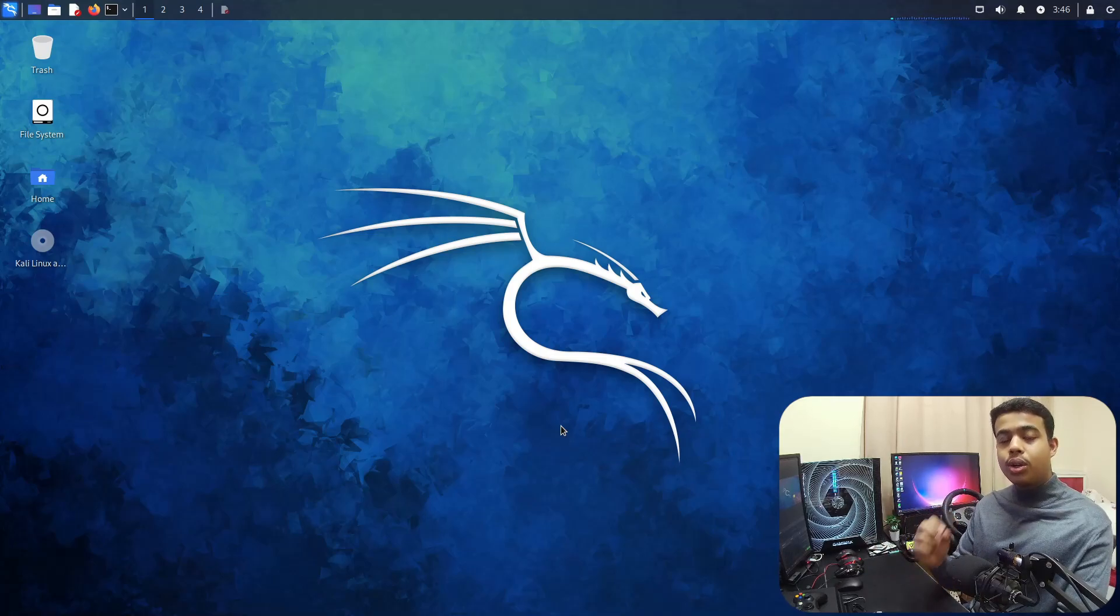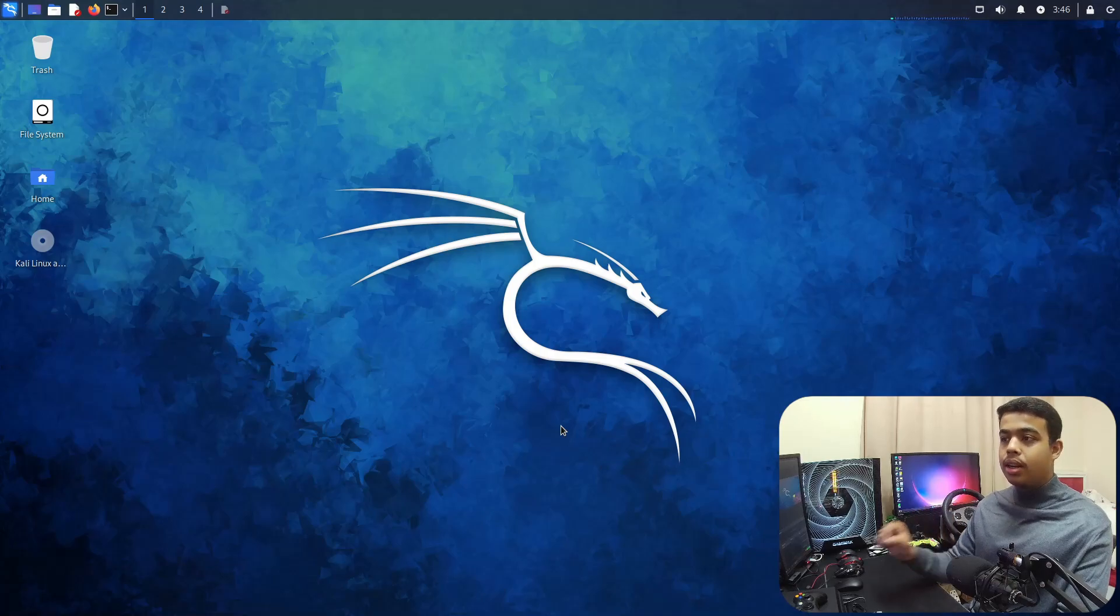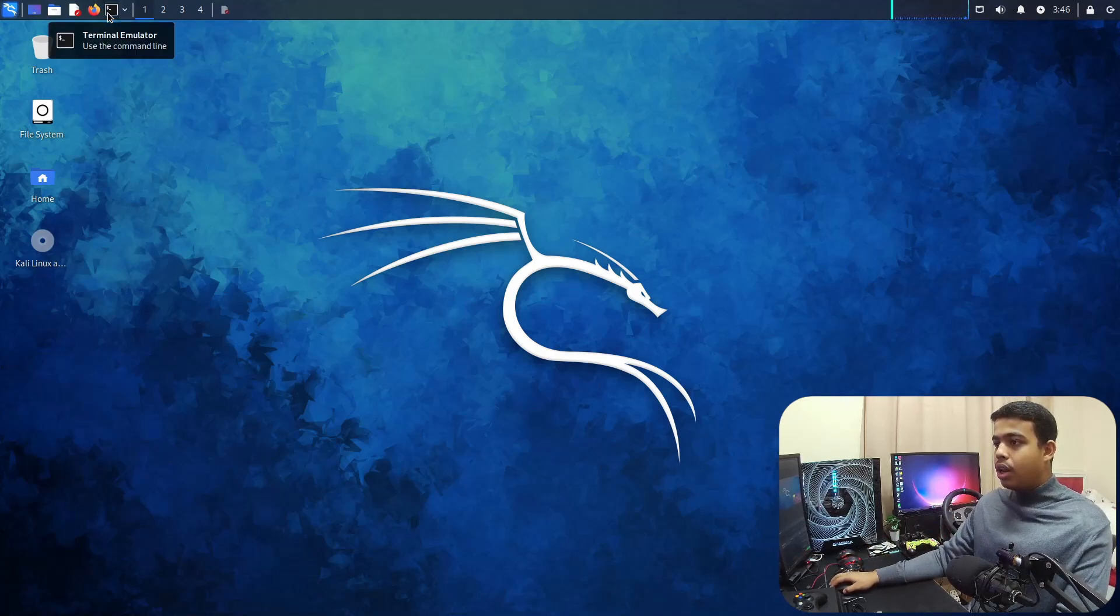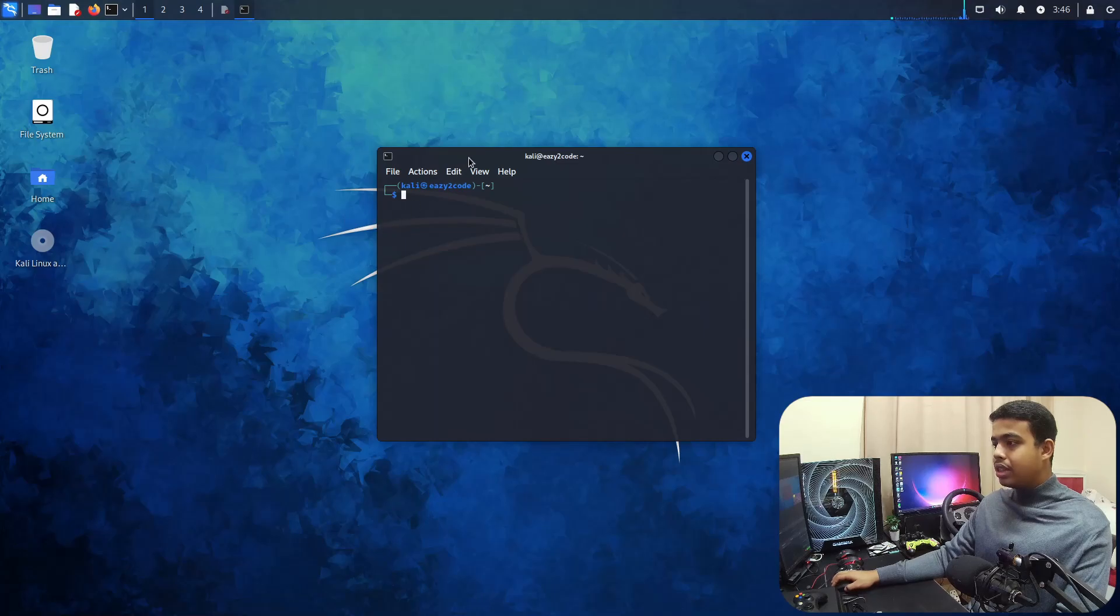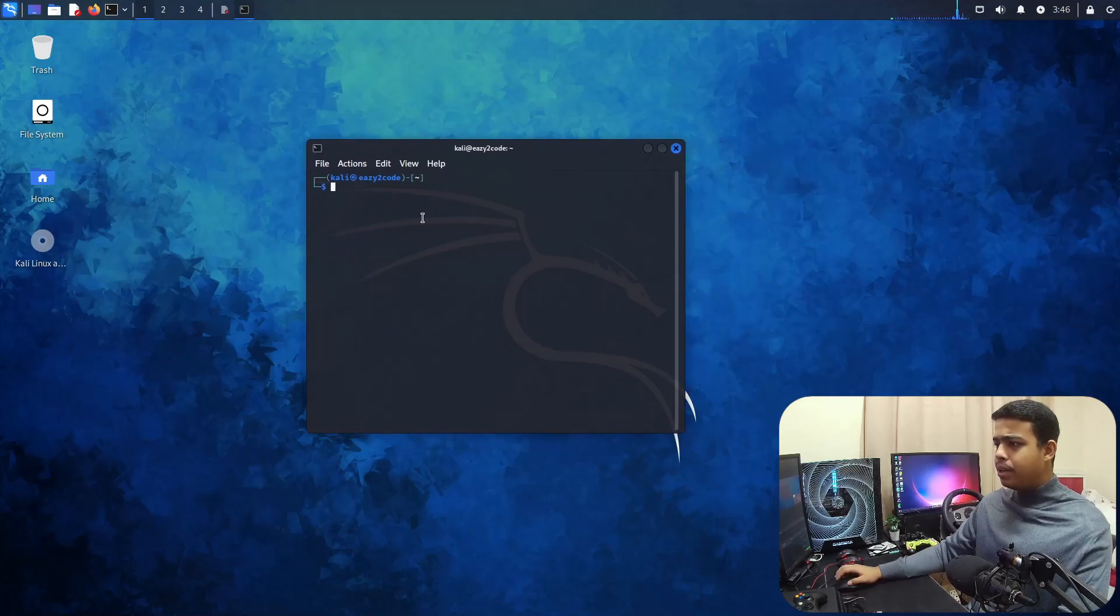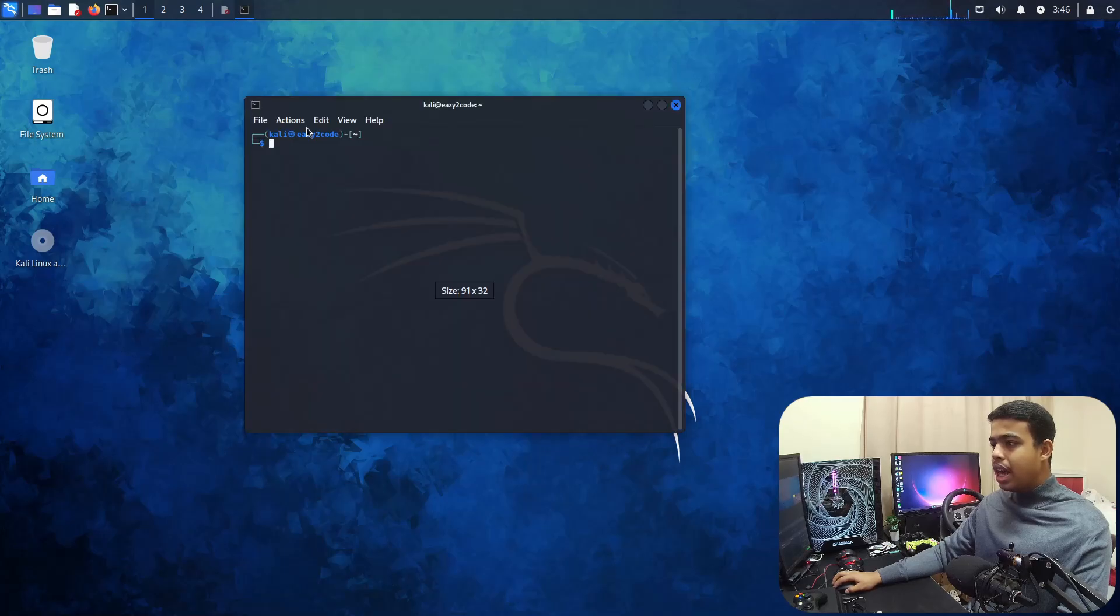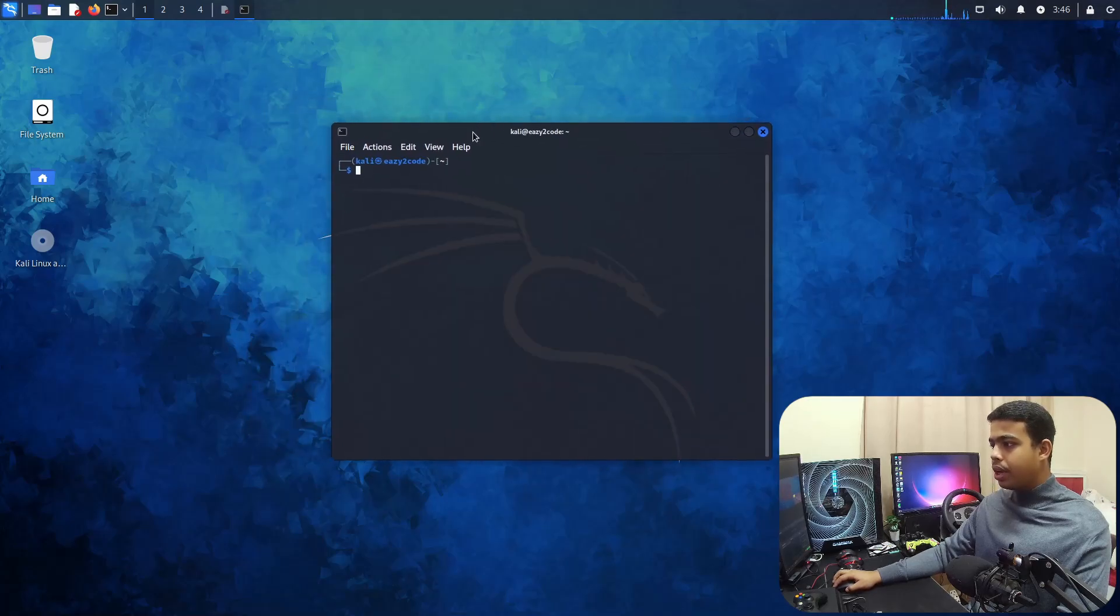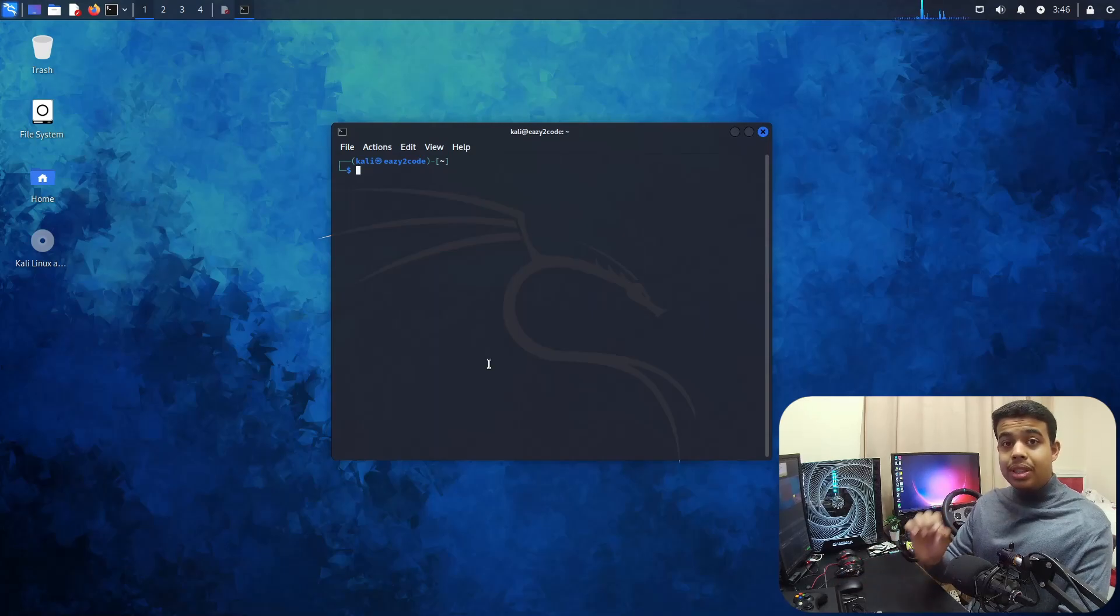Let's open our terminal. Here's my terminal. Let me just make the size a bit bigger so it will be really easy for you all to see. I will actually zoom it. Okay, yeah, perfect.